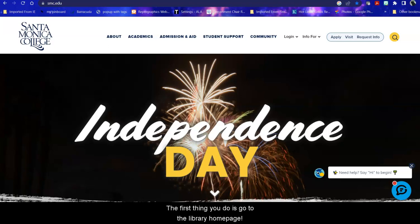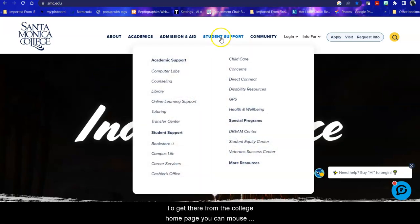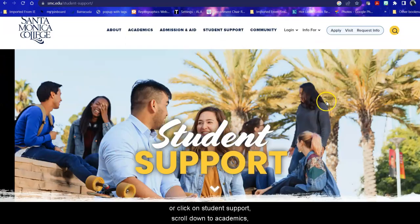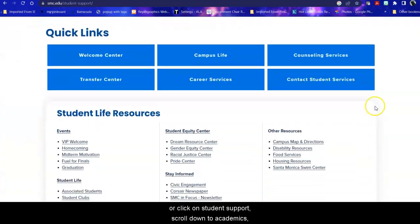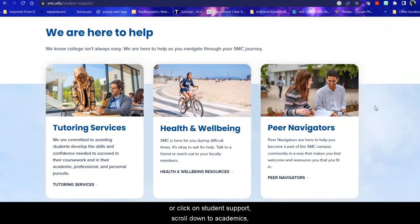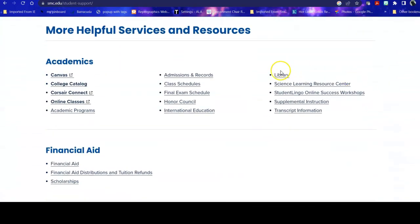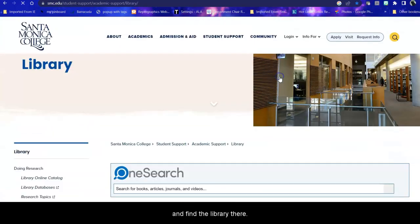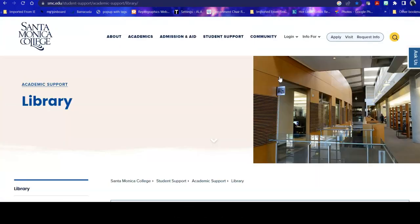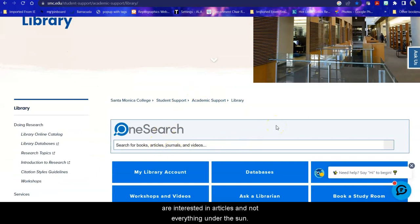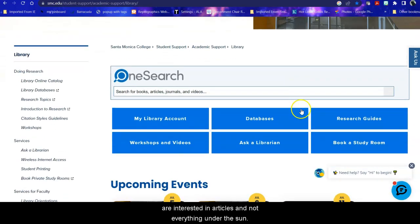The first thing you do is go to the library homepage. To get there from the college homepage you can mouse over student support and click on library or click on student support, scroll down to academics and find the library there. Now you could start here in OneSearch but say you really are interested in articles and not everything under the sun.